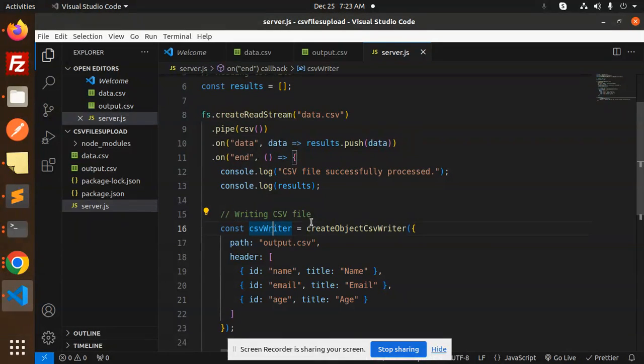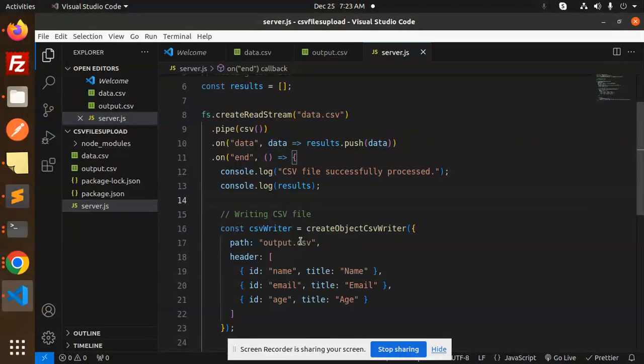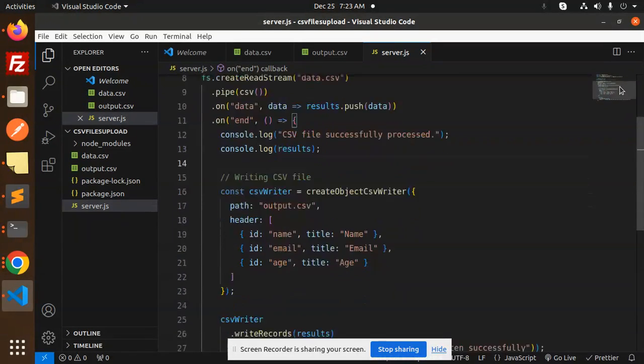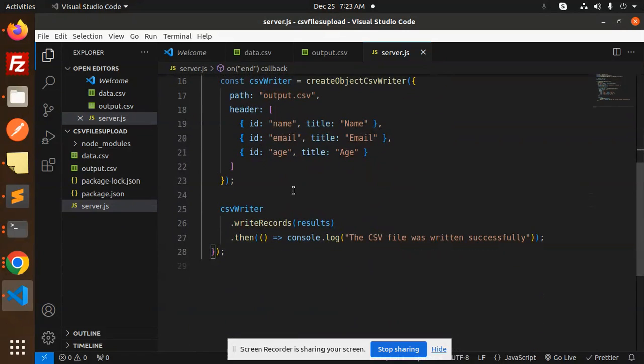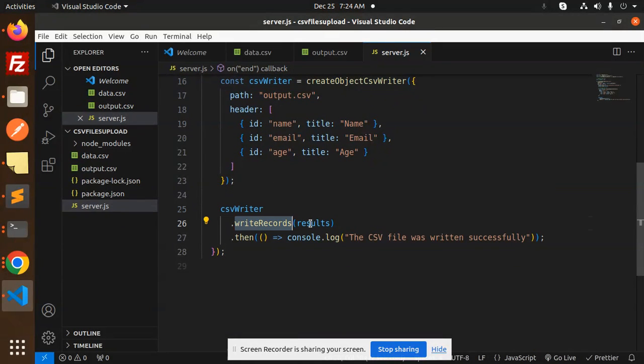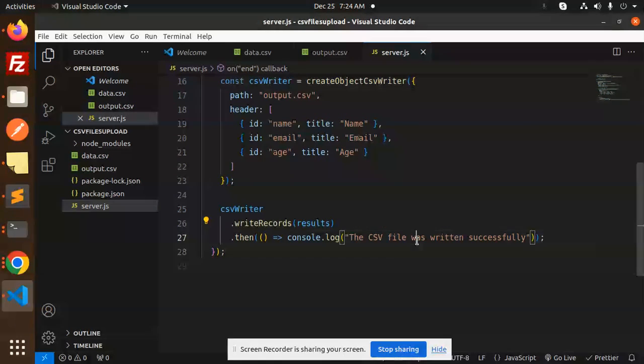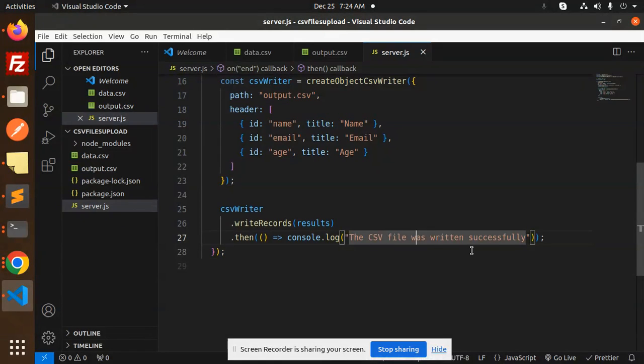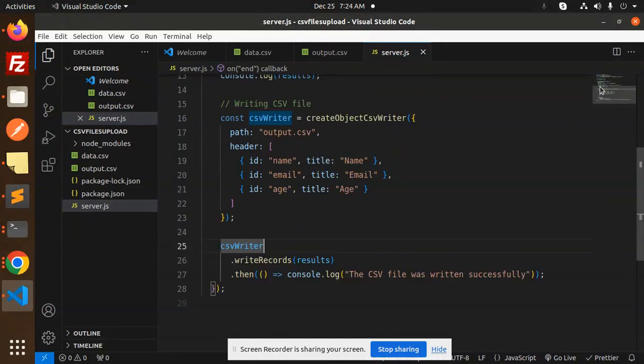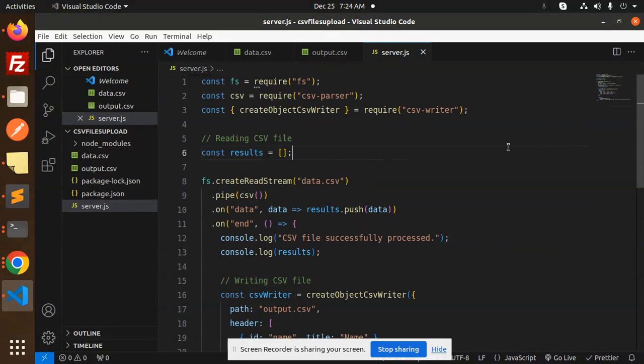Here we have the csvWriter for writing the file to output.csv. We define the headers and whatever data we want to write. Then csvWriter.writeRecords(results) writes the data, and we log 'CSV file was written successfully'.